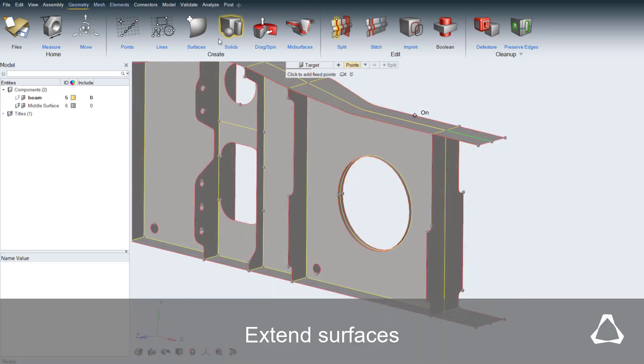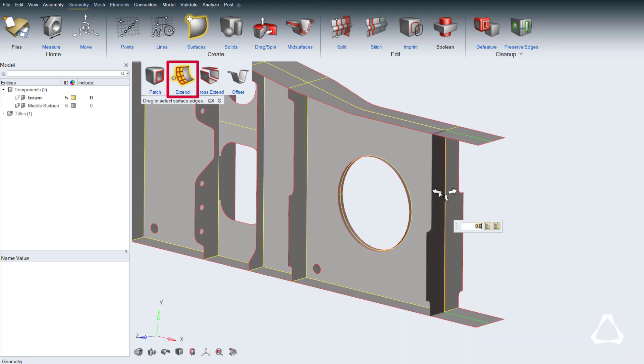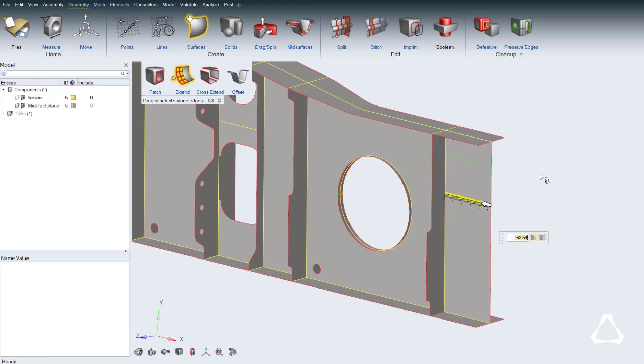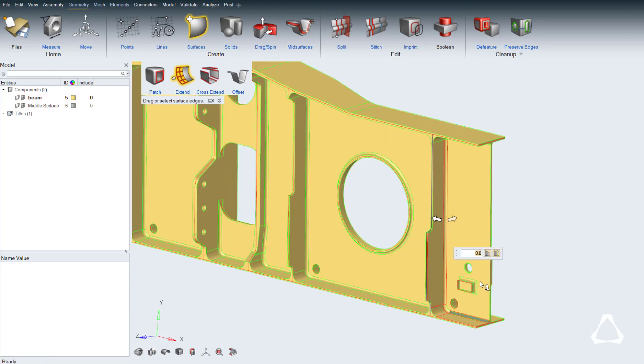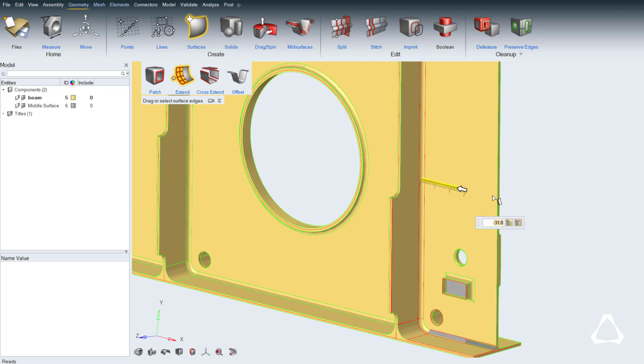Another intuitive functionality is the Extend Surfaces tool, available in the Create Surfaces ribbon icon. A new surface can be created by dragging a surface edge normally or tangentially. And if you drag over any obstacles, including solid geometry boundaries around a mid-surface, it can auto-detect them and trim around them.